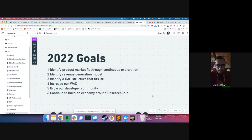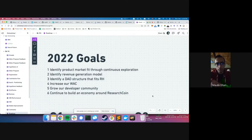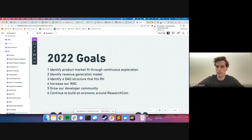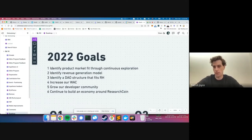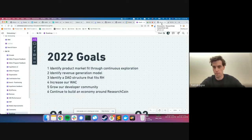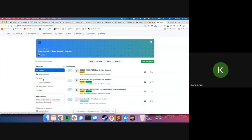Maulik also clarifies the GitHub workflow: bugs are perfect for Slack since they need immediate attention, while new feature requests that don't exist yet go on GitHub. Kobe adds that the bugs category in GitHub is mainly for people outside the community using the open-source version — in the future there may be people who won't be on Slack, so more avenues for bug reporting are better, but Slack is certainly the preferred channel.